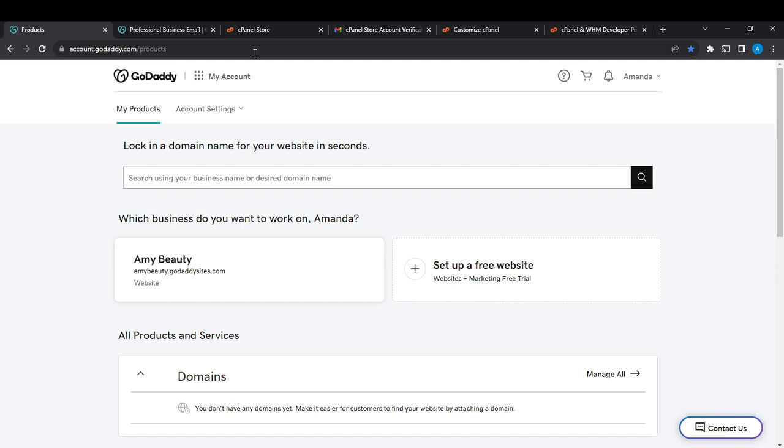Click on My Products and it's going to take you to the My Products page. From this My Products page, let's head over to how we can unpublish a website in GoDaddy.